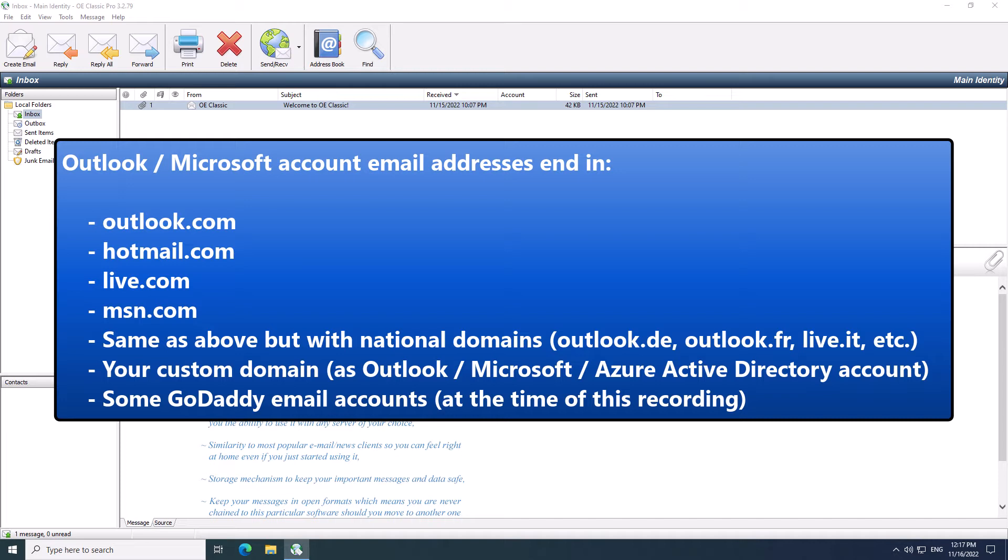Also, there are national domains like Outlook.de for the German version or Outlook.fr for the French version and so on. The same applies to other email addresses like Live.it or Hotmail.es. There are actually many more, but they all follow the same format and that's how you can recognize them.